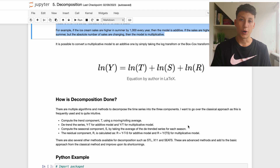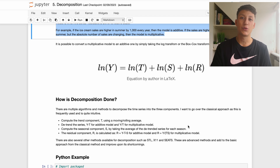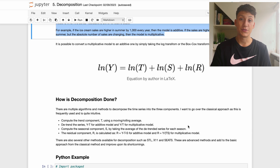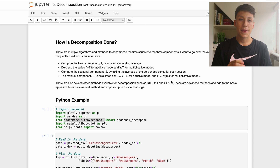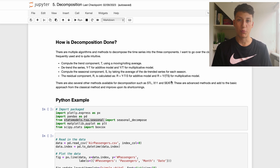The main two things to worry about are the additive and multiplicative models. It's not really about which one you have — it's more about understanding which one you do have so you can apply the correct decomposition techniques.